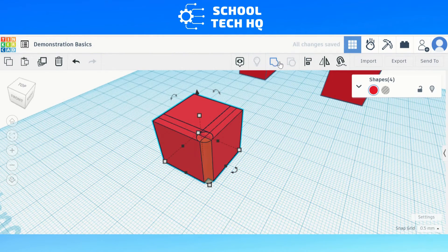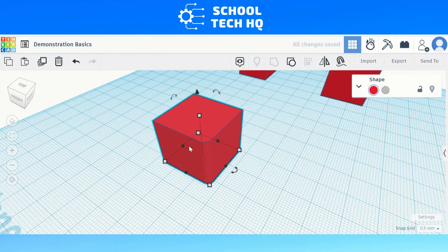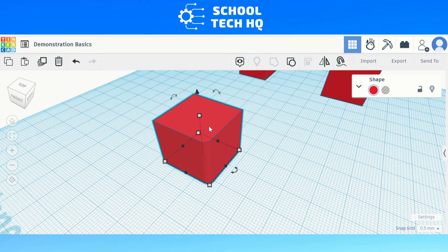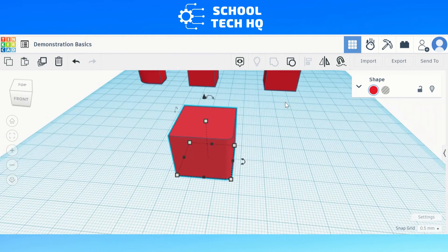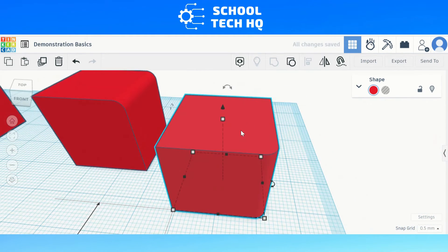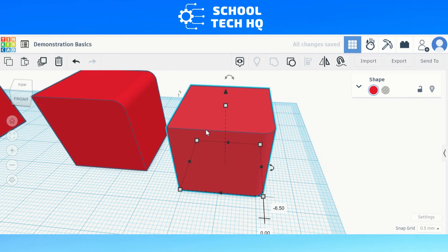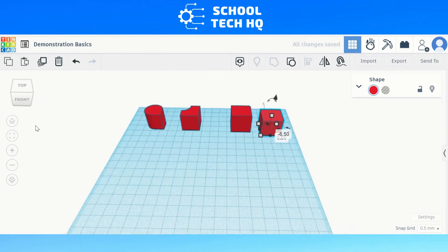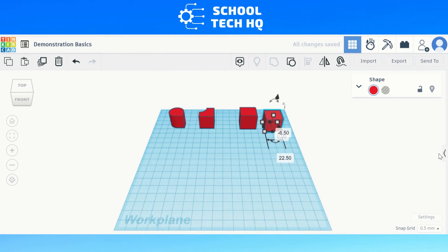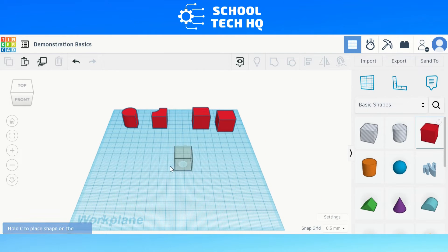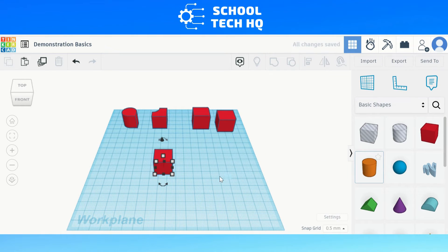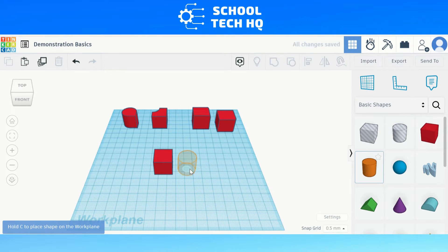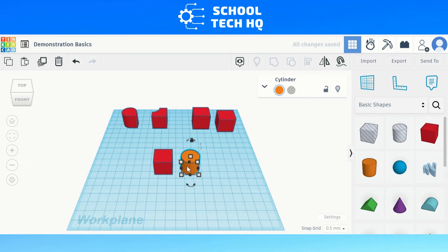Once you have it all lined up, select all objects and then either use Ctrl+G or select Group, and there you have it — a rounded edge. Now for method two. The first method is a bit fiddly in my opinion. The method I am about to show you is a lot easier and quicker, and I find it gives you more margin for error. We start the same way with a cube on the work plane and then add a cylinder.